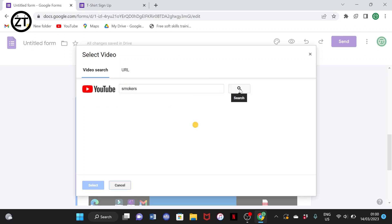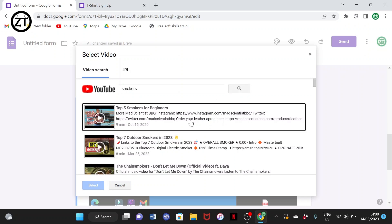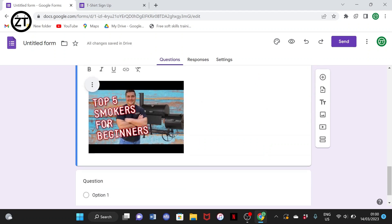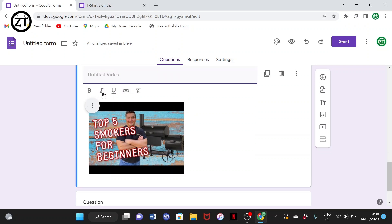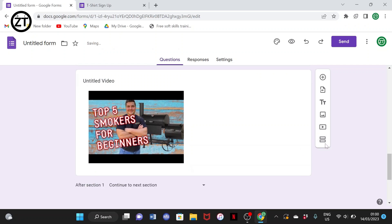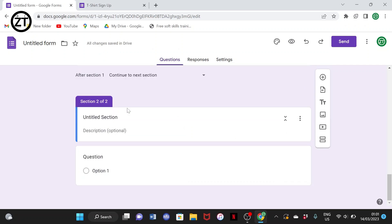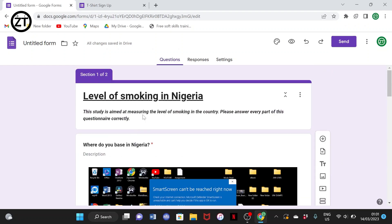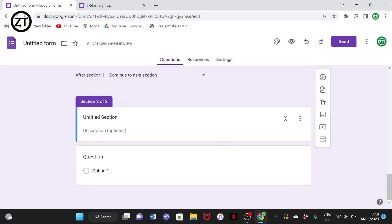You can search for a related video and select it to embed it in your form. Once respondents tap on it, they'll see the video related to your question. This is useful if you're a YouTuber and want to link respondents to your video within the question. The last toolbar option is to add a new section.